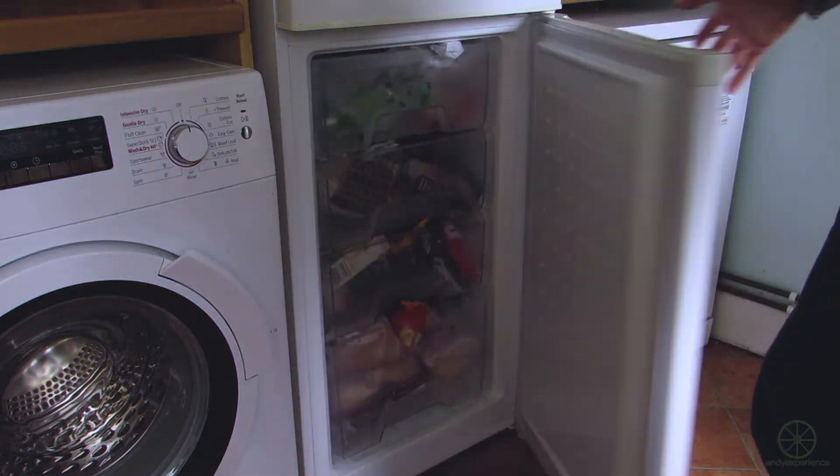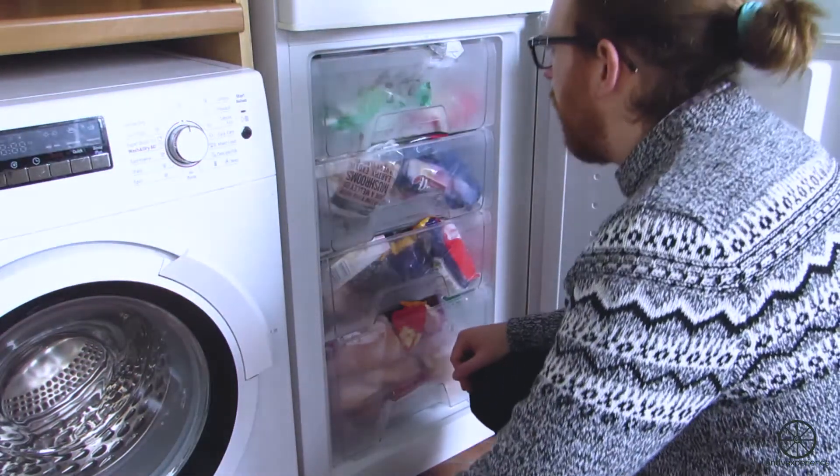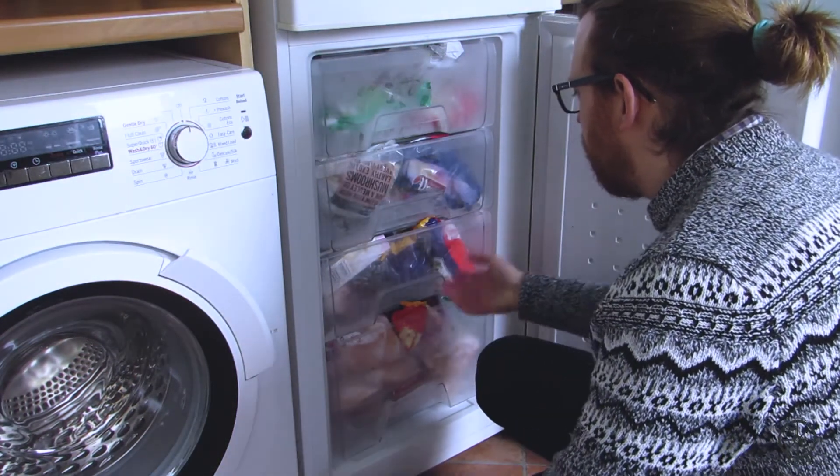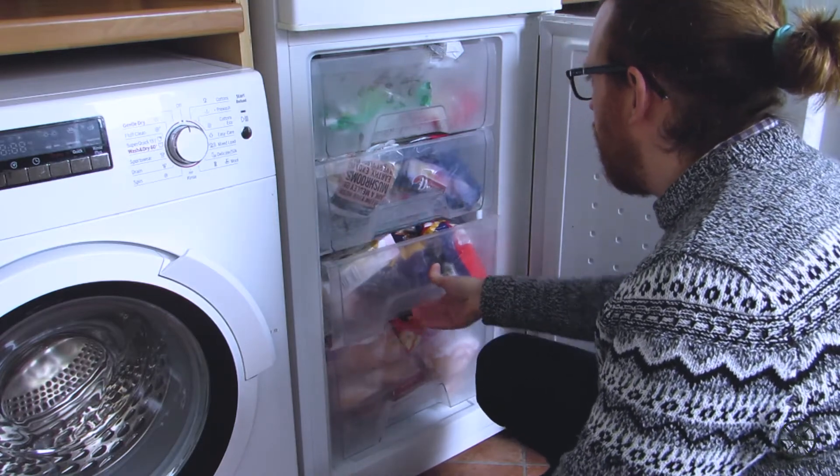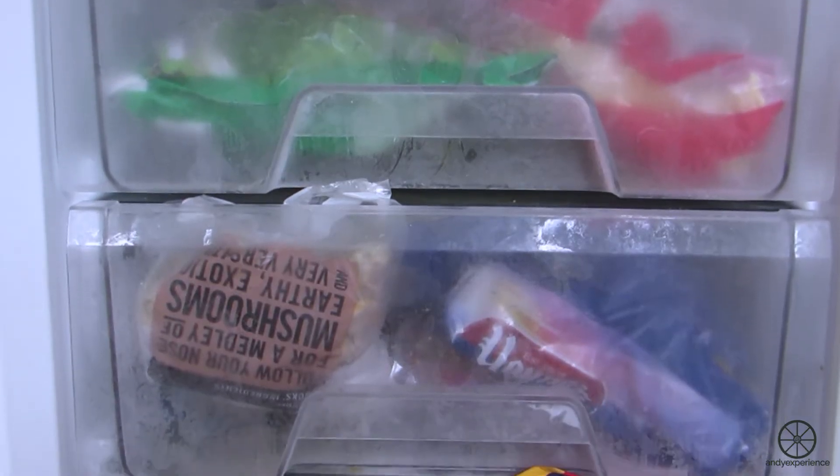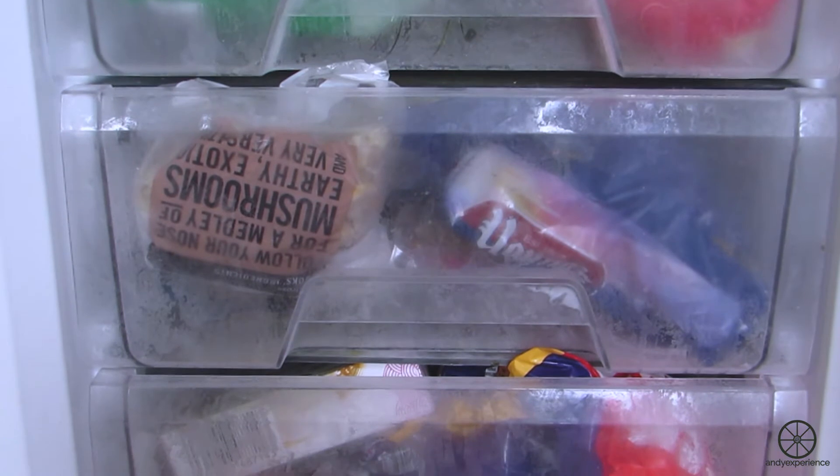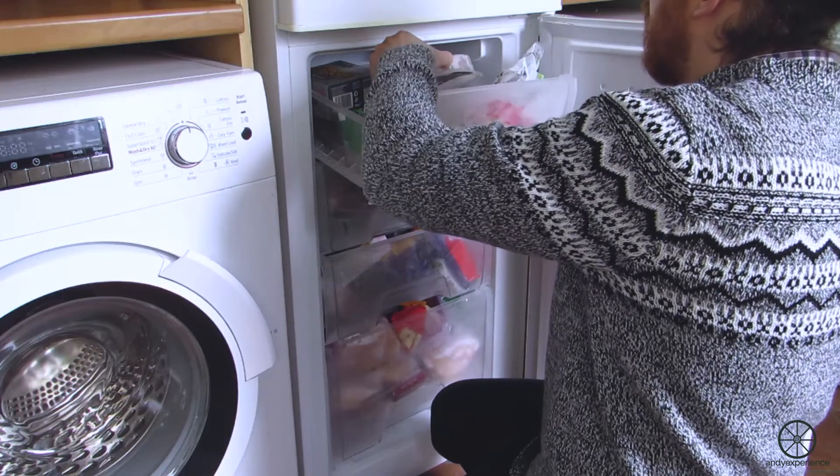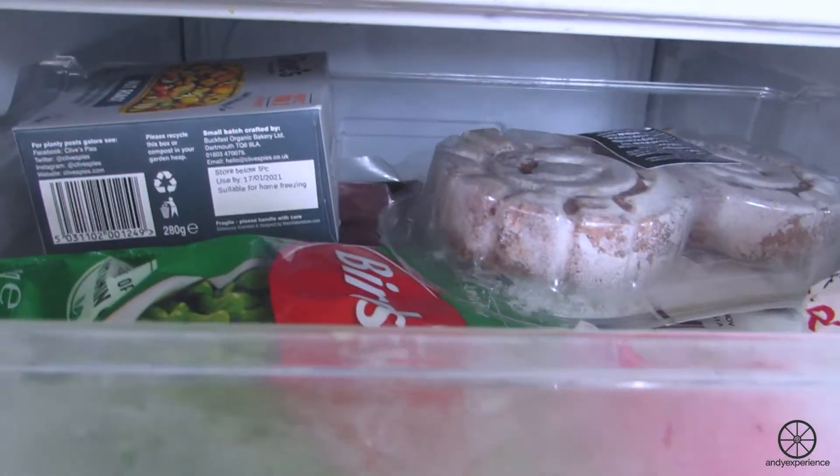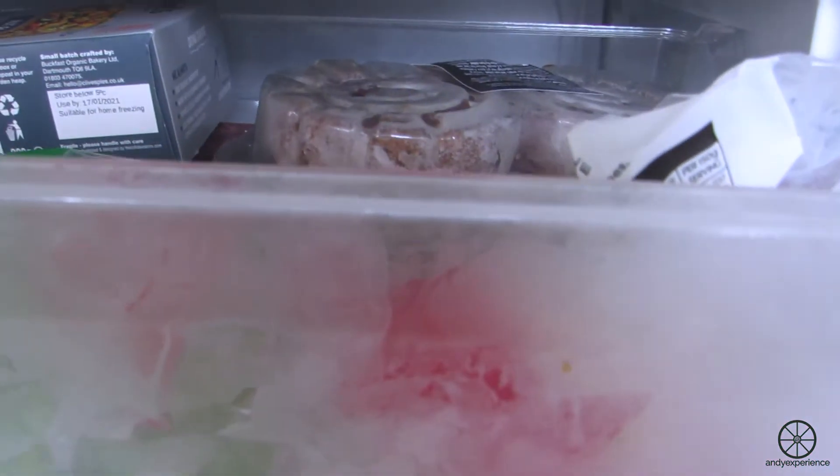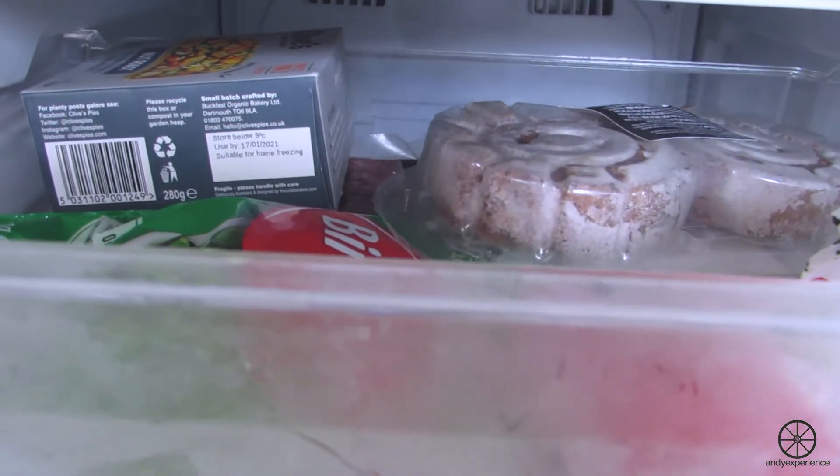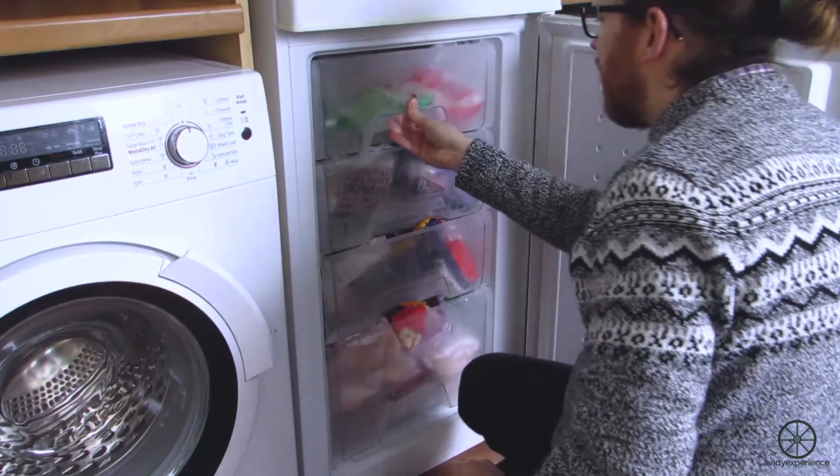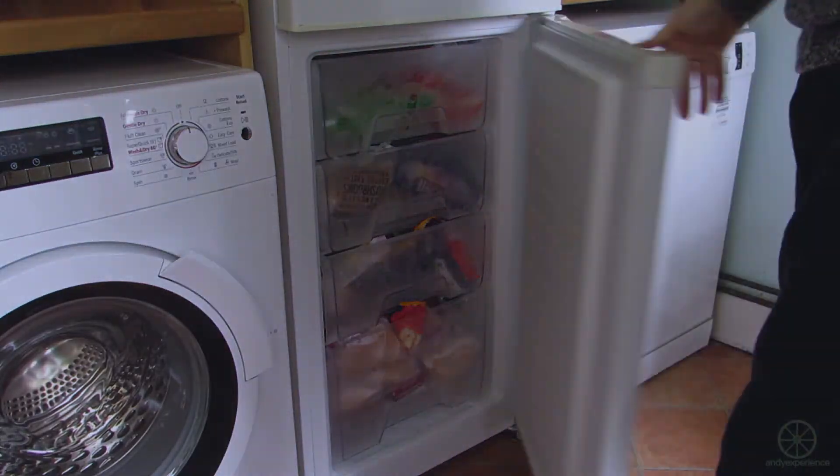So I can't be the only person who's struggled to keep on top of what's in their freezer at any given time. Confronted by frosted drawers, iced up packages of food you put in there months ago or longer and forgot about, and an inefficient use of limited space. Food waste is a problem that we should all do our bit to tackle. So I wondered, as I often do, how could Notion help?